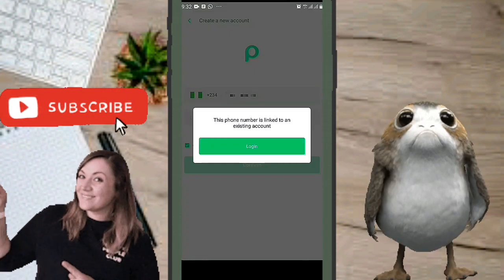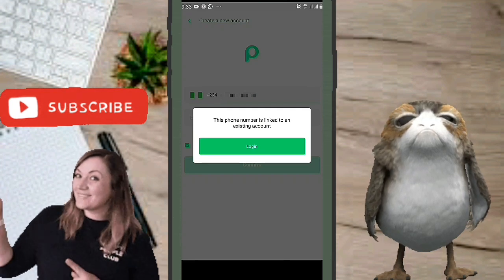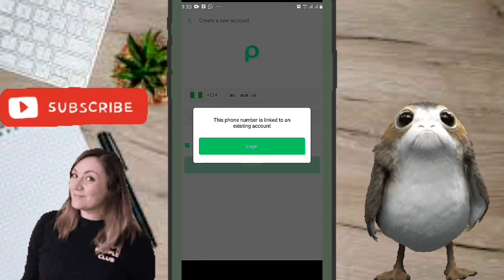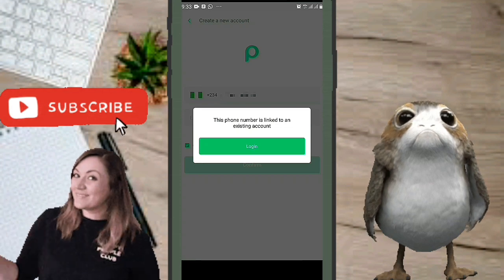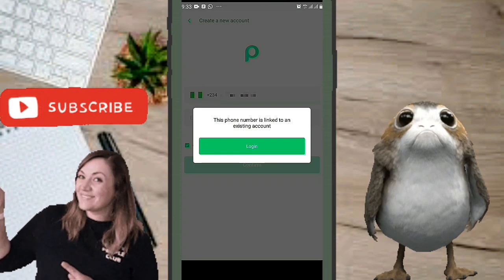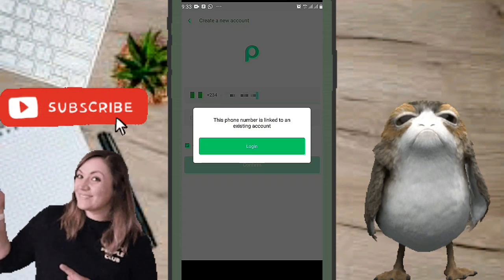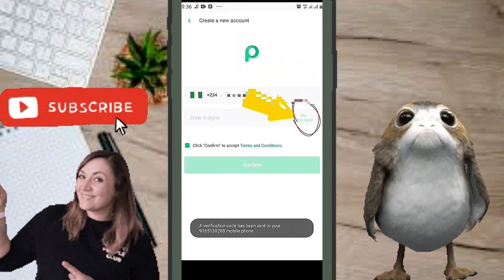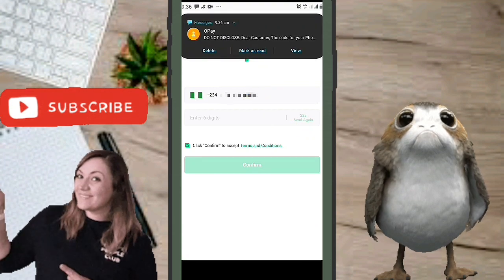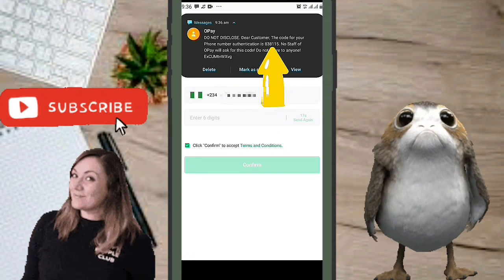Note that if you've used that phone number before, it will tell you it's linked to an existing account. Use a phone number not already linked to an account, or go back to your former OPay account instead of creating a new one. After entering your phone number and clicking 'Get OTP,' you should receive the OTP within about five to ten minutes.